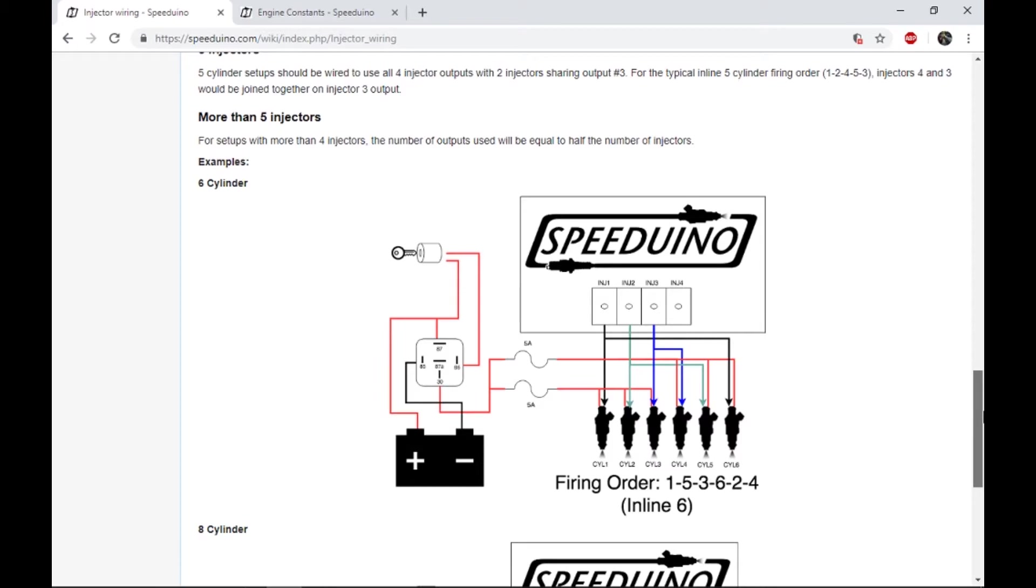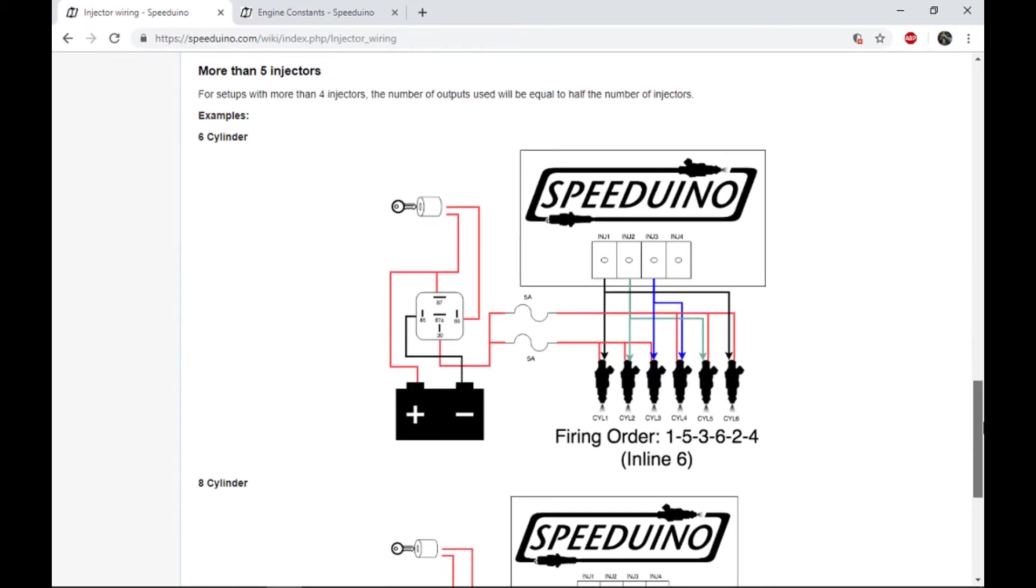It's not full sequential where it's one squirt per, but you also do have the ability to go in there and start adjusting the injector close degrees and making that a little more customized as well.